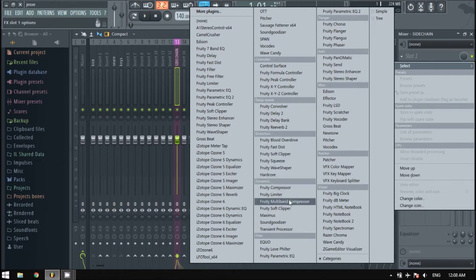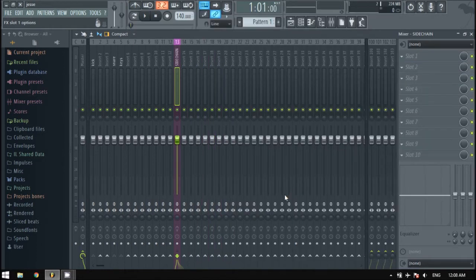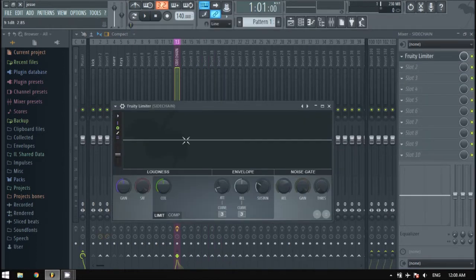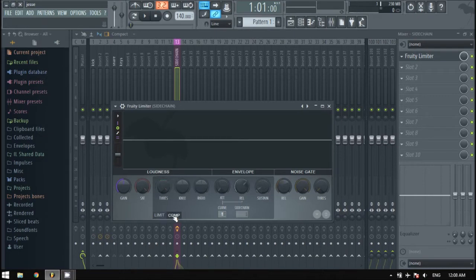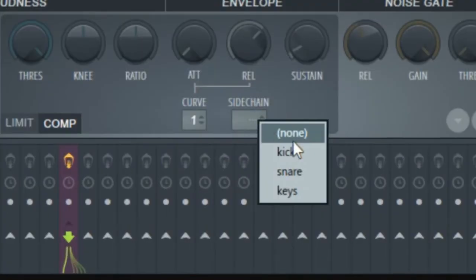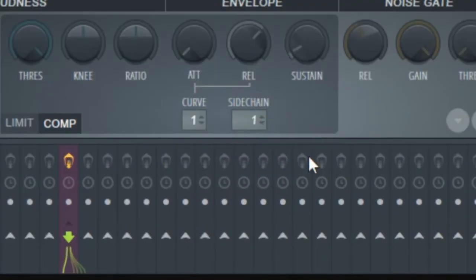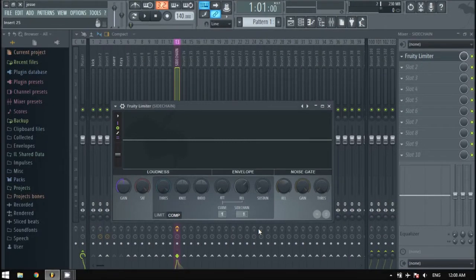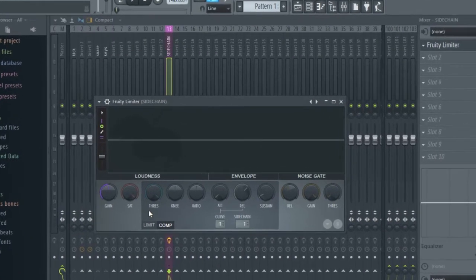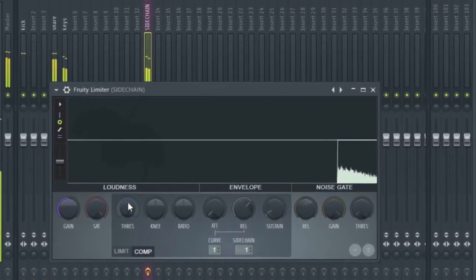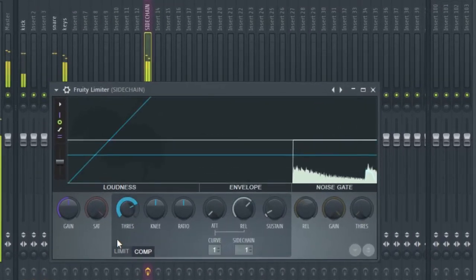On the sidechain channel, select the comp option. Right-click this box and select kick. Now turn down the threshold knob and ratio until you hear a difference.